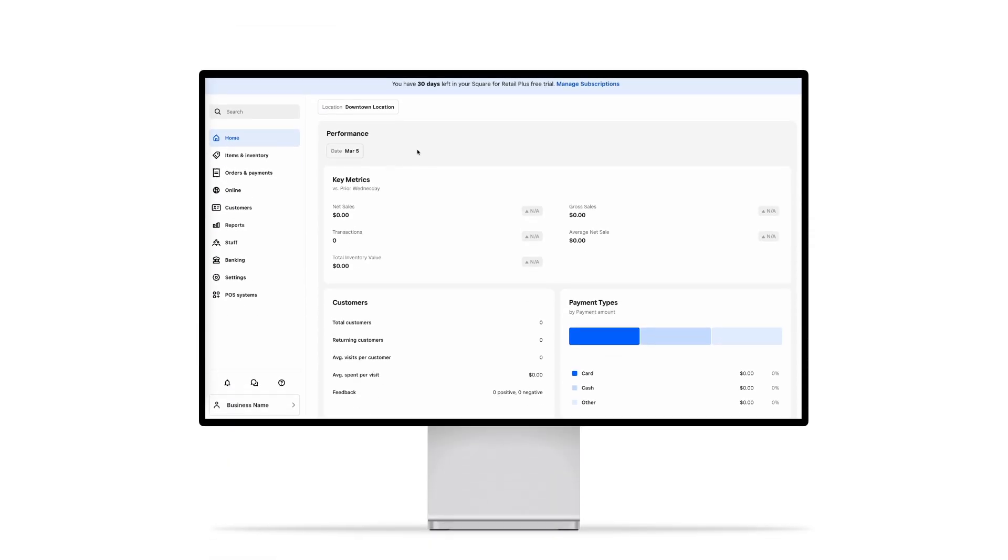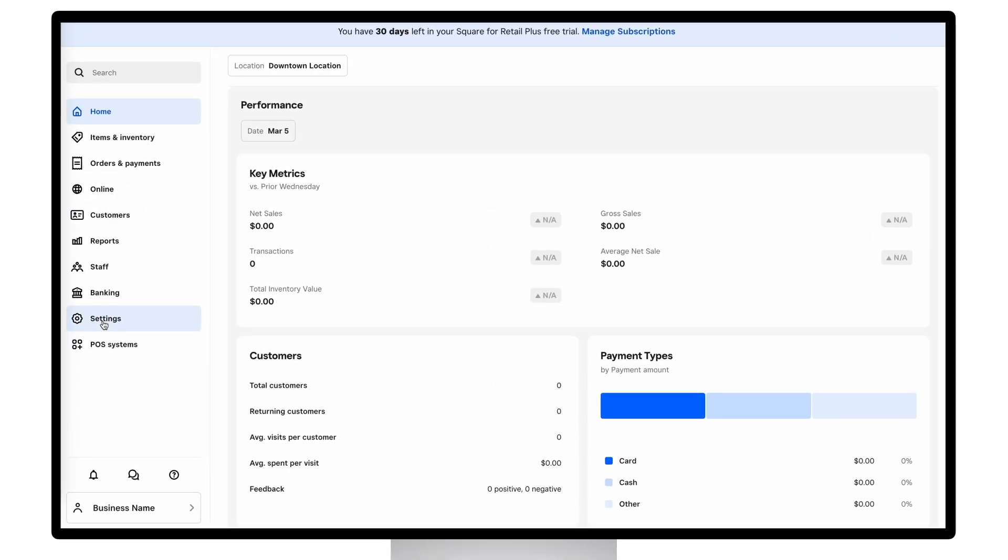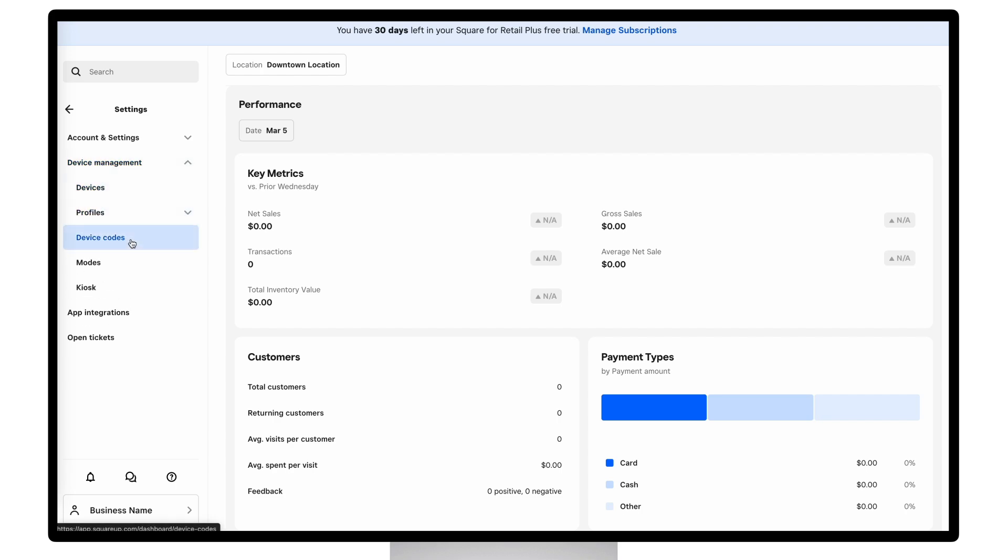To create a device code, you will need to navigate to the device management section of dashboard, which is under settings. From there, you need to click on device codes.